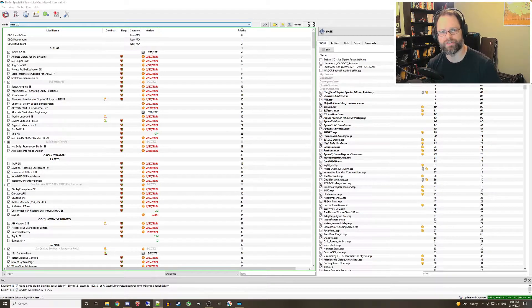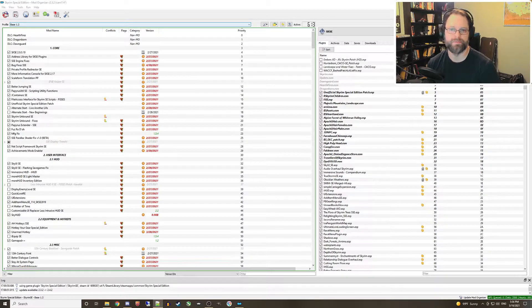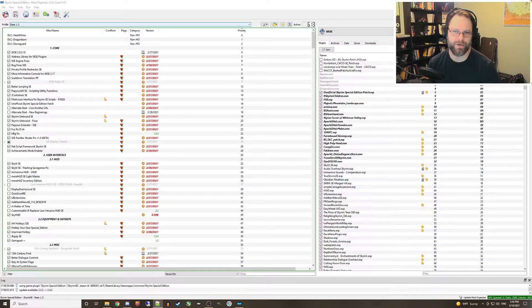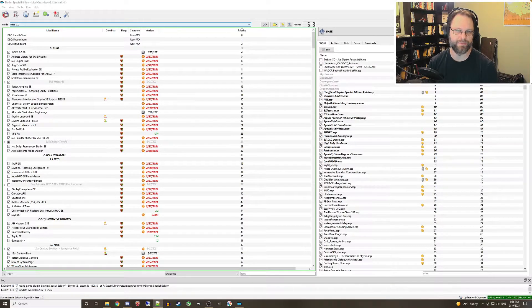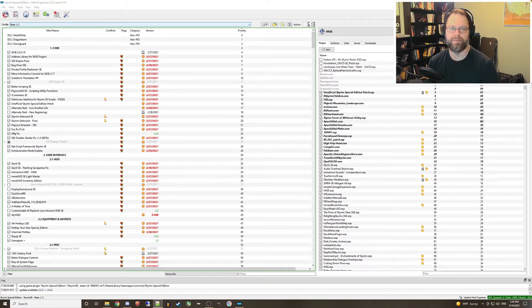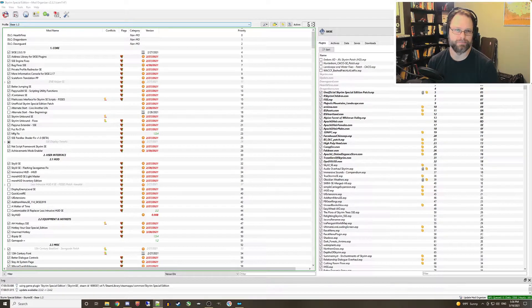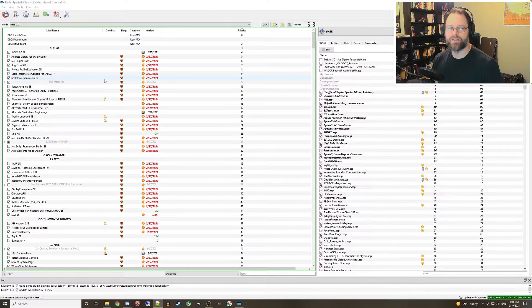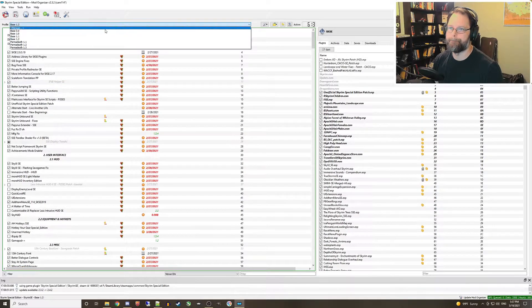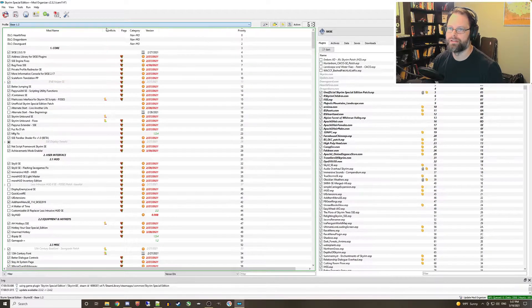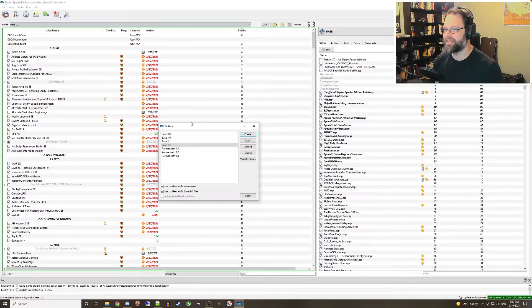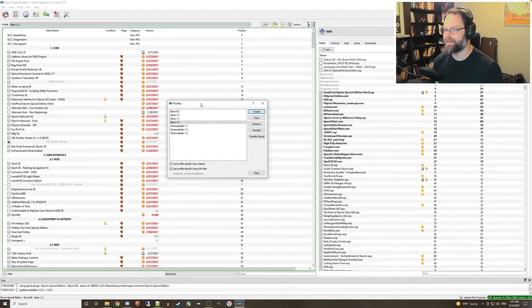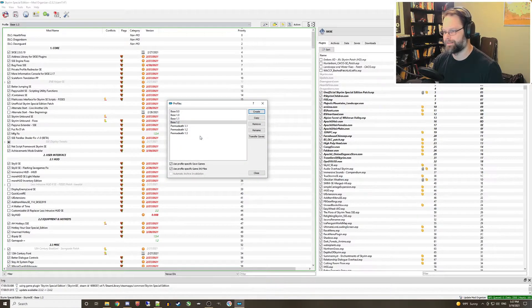So how do we accomplish this? Pretty simple actually, but if you haven't been exposed to this kind of thing before it may not have occurred to you. Step one: expand the profile dropdown and click manage to bring up the profiles dialog.